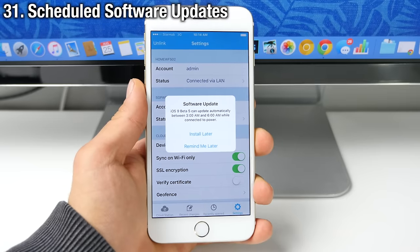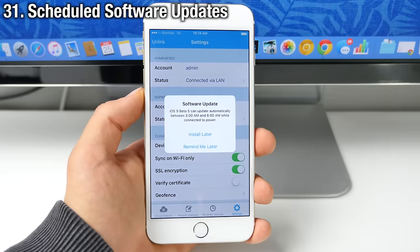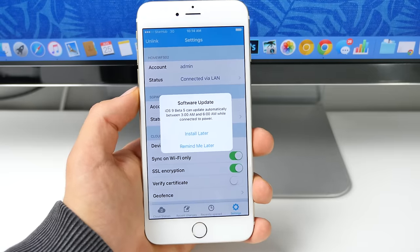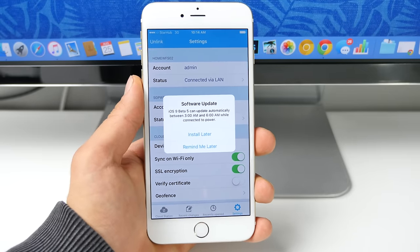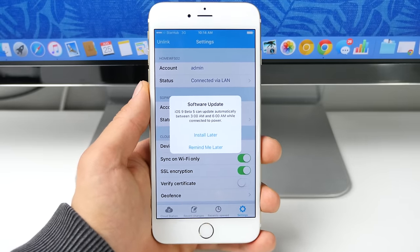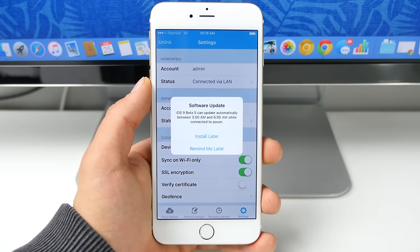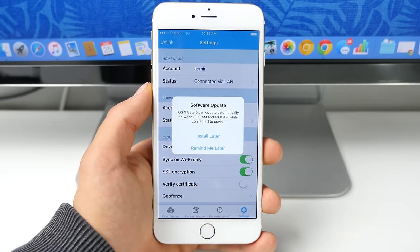Something very, very useful that iOS 9 will do is it will give you the ability to install a software update overnight. So you no longer need to waste time. You can go ahead and schedule it to install later at night when you're sleeping. So it will not bother you.